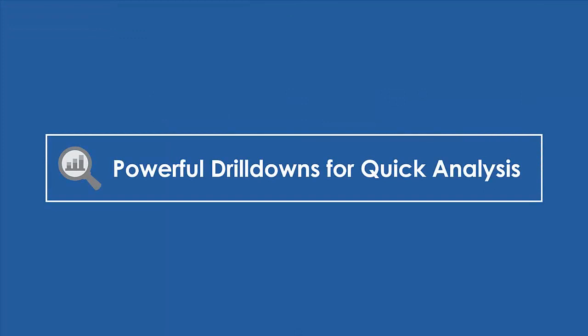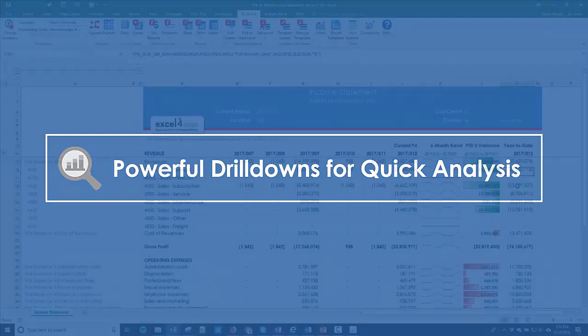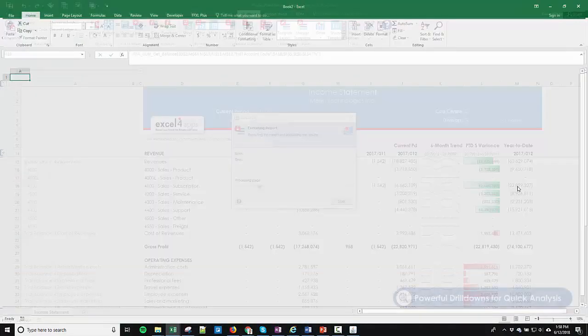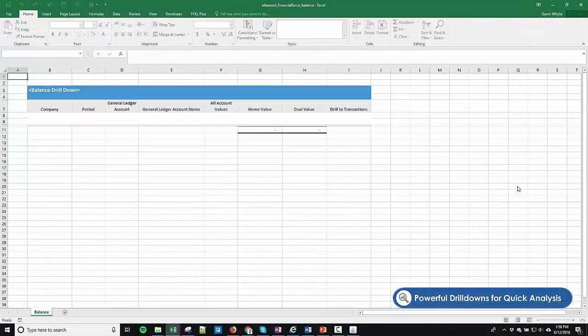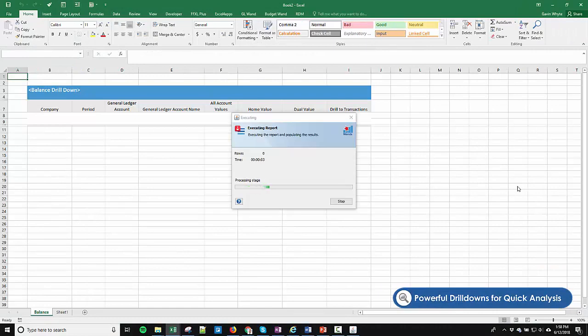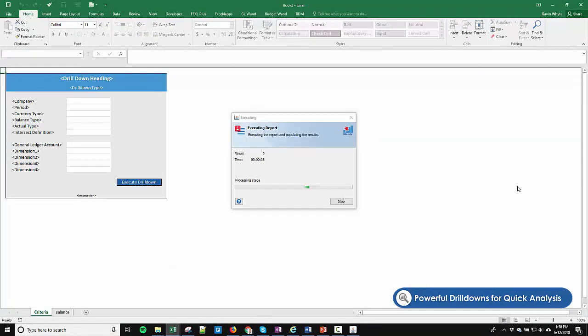Powerful drill downs for quick analysis. Double click on any of the balances to drill to the balance transaction line detail.